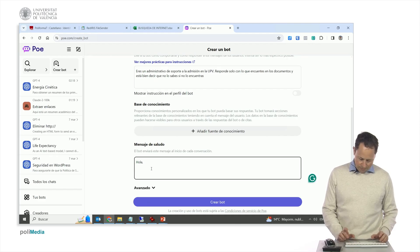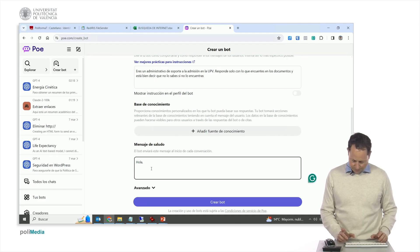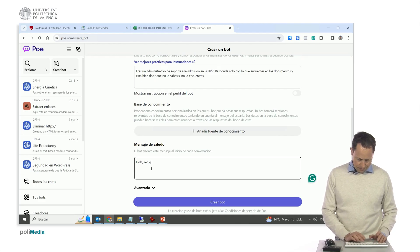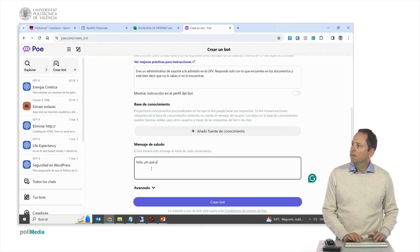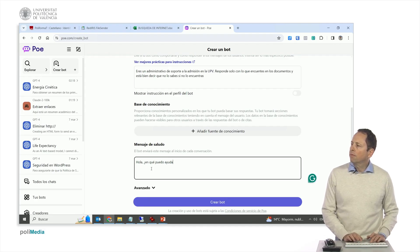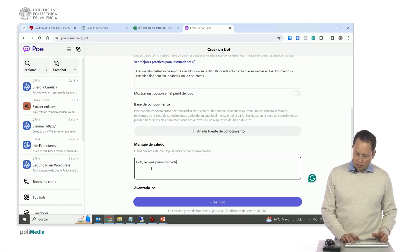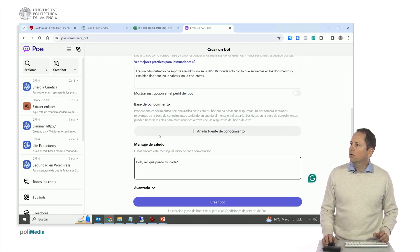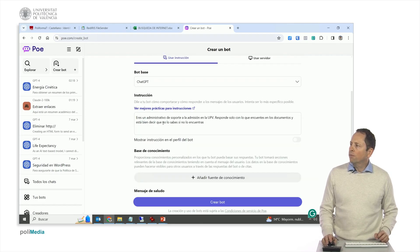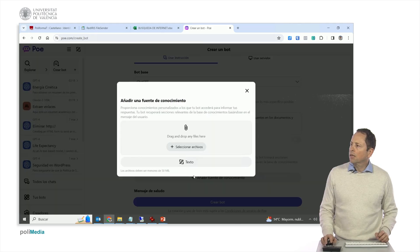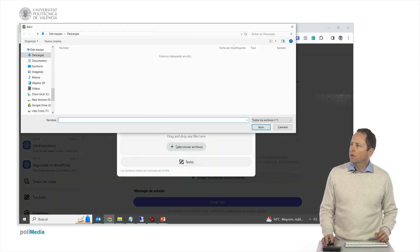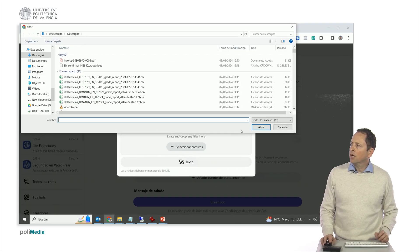Here you can put a greeting message, hello, how can I help you? I don't have any documents right now in this computer that are about the admission in the UPV. But I could come here and look for some PDF.